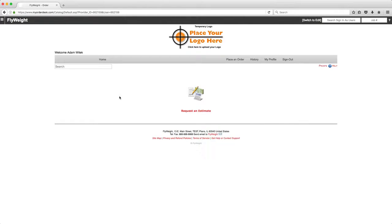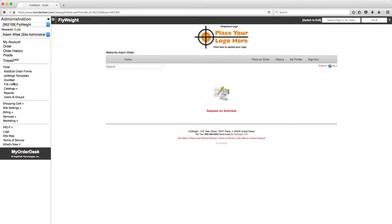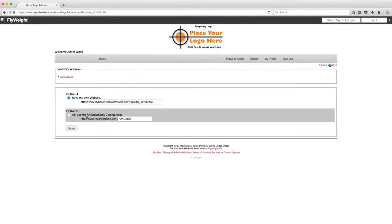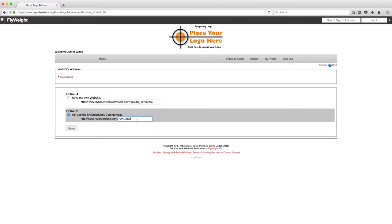Now the first thing I can do is name it. So what I'm going to do is in my administration menu I'm going to go to site settings www and I'm going to use my second option so that my URL will be www.myorderdesk.com slash flyweight.